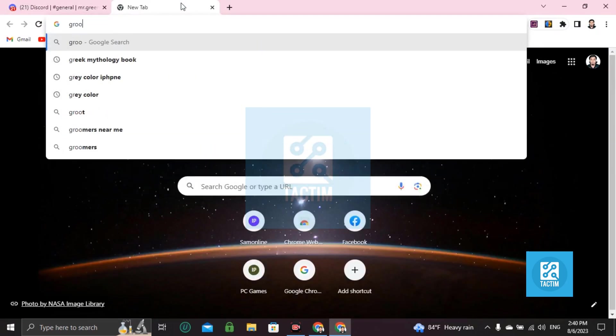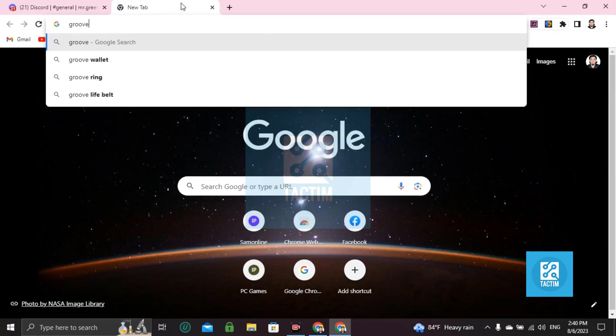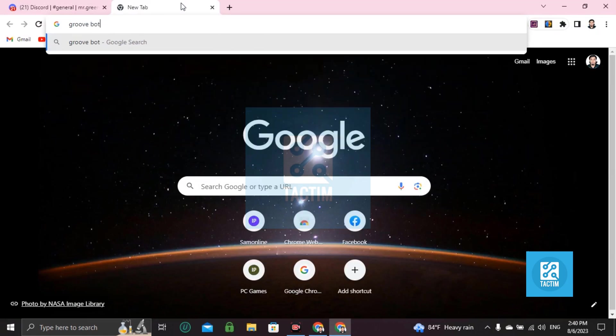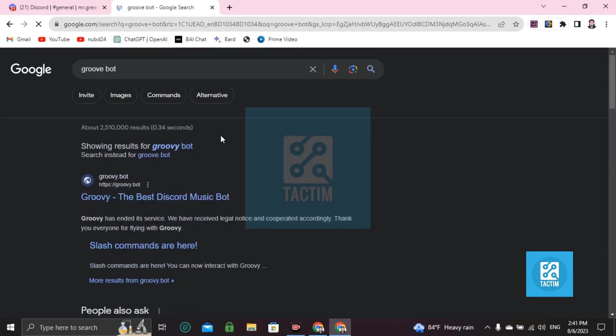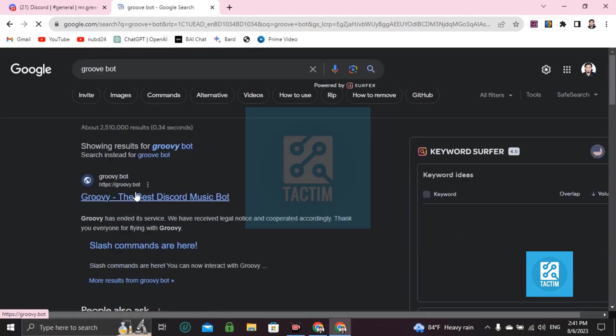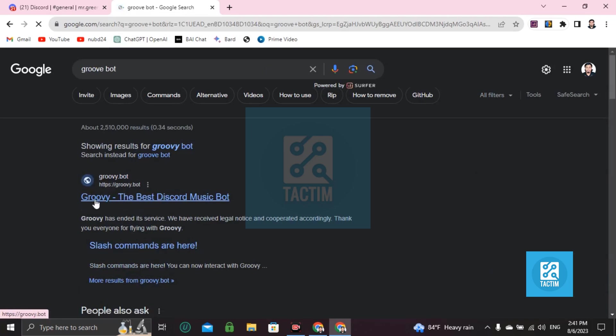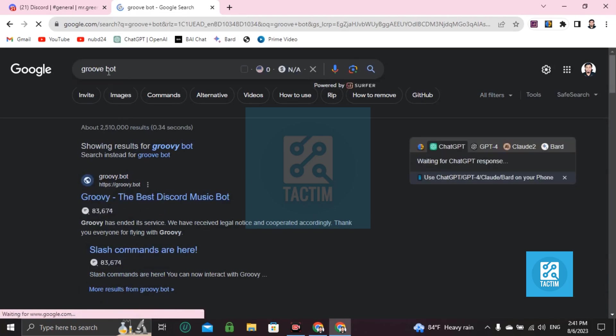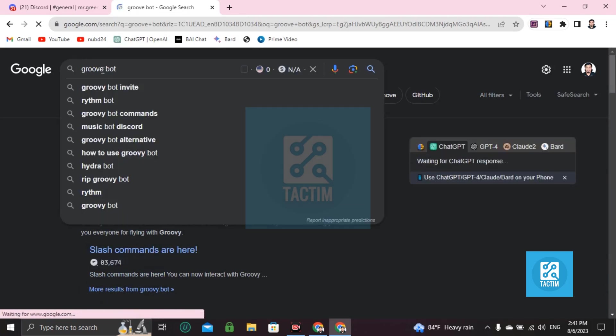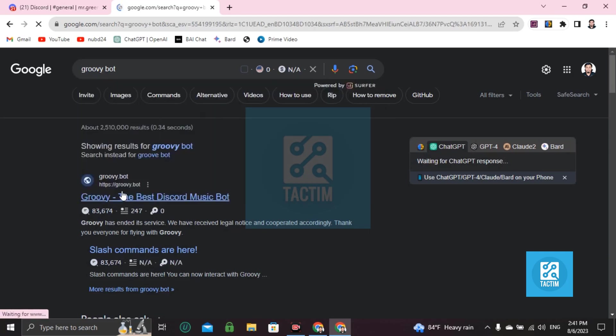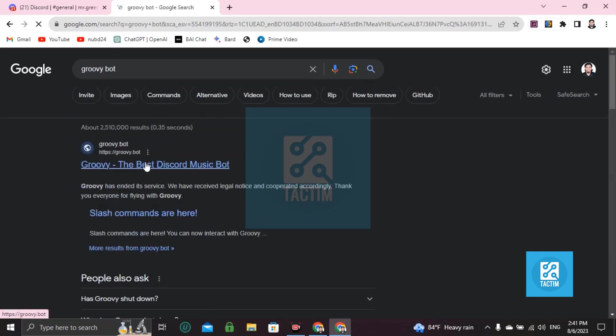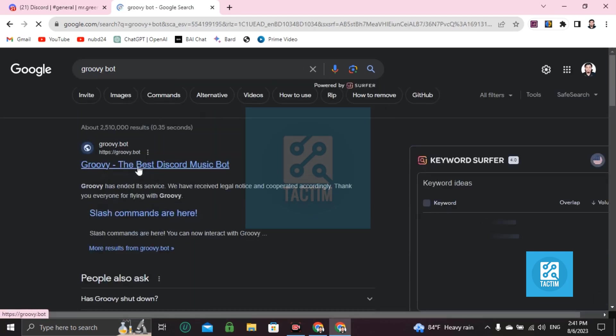This one. The first one, Groovy. Then click on the first thing.